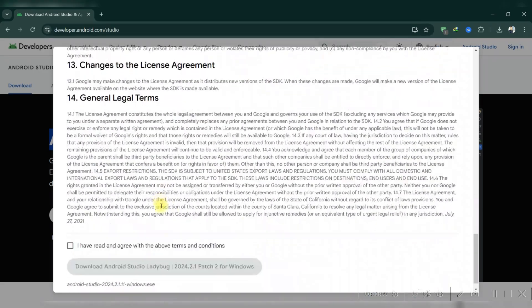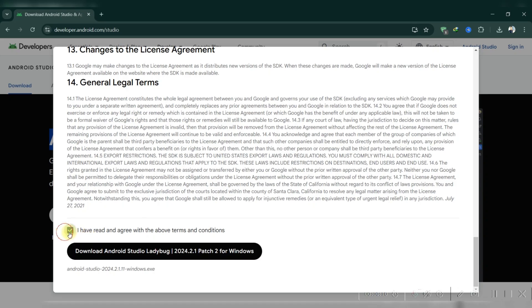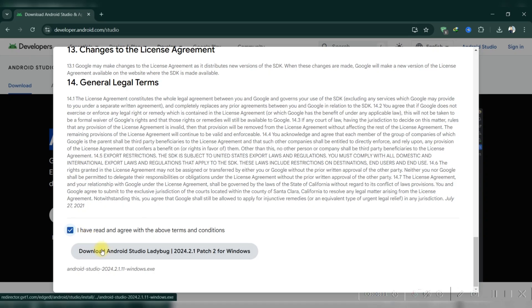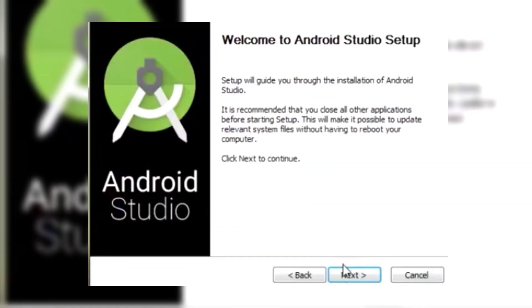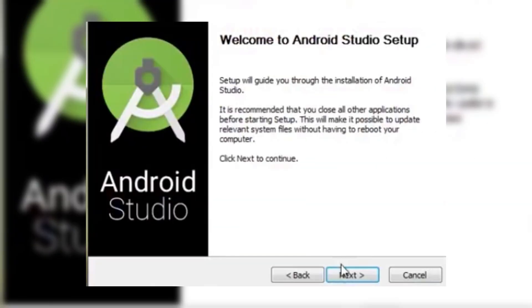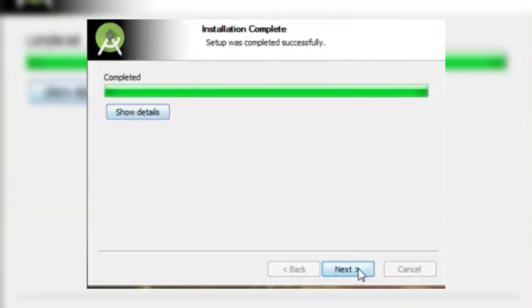Now, once downloaded, open the file and follow the setup instructions. Just click next, choose an installation path, and then click next again. Finally, just click install to start the process. Once installation is finished, click next, then finish.